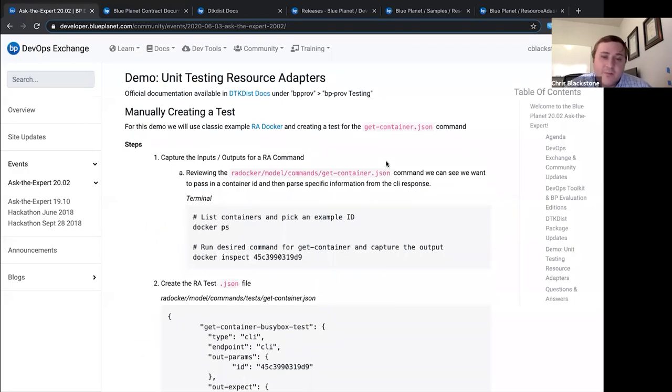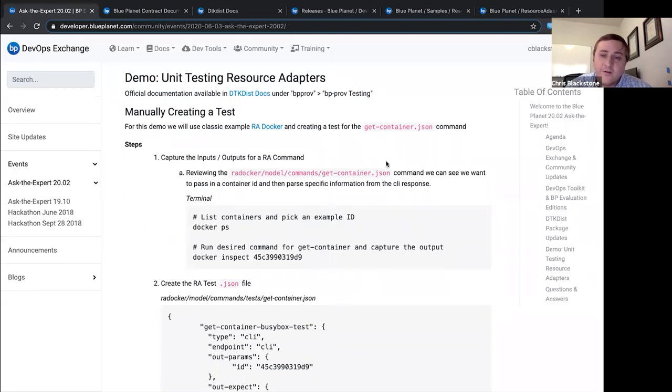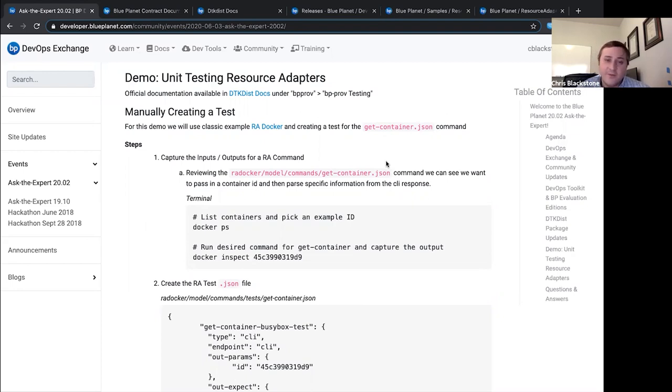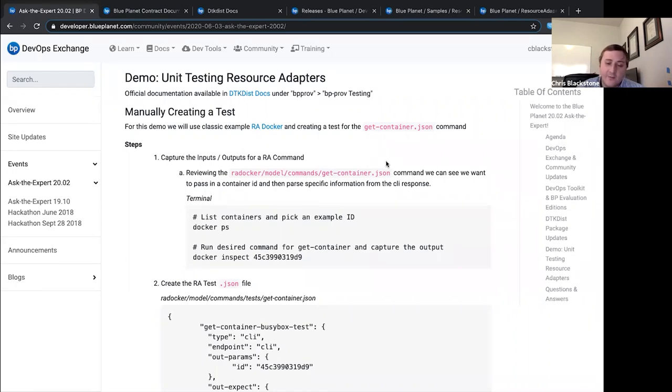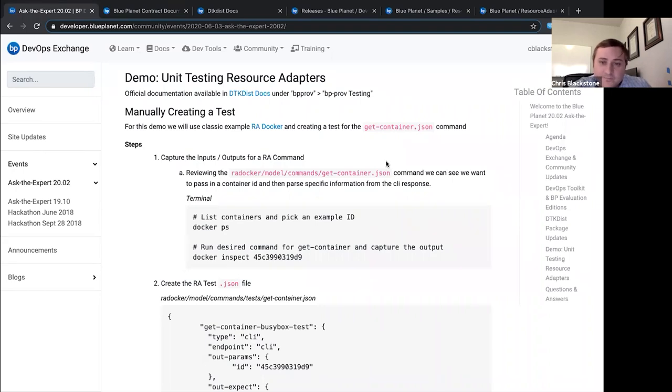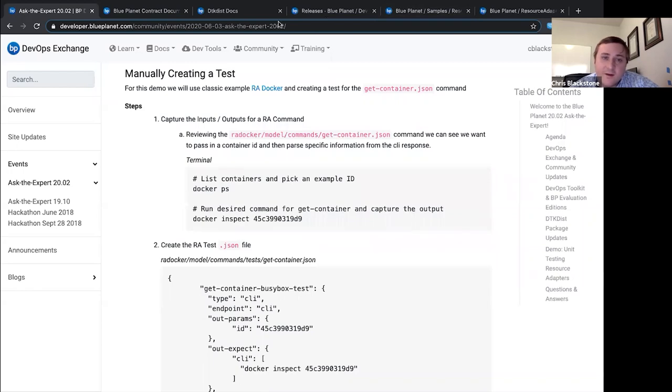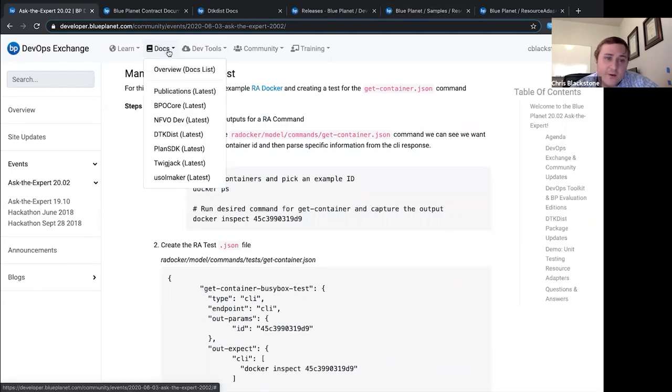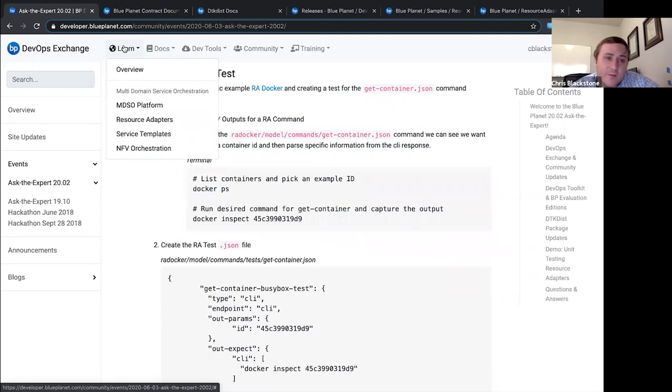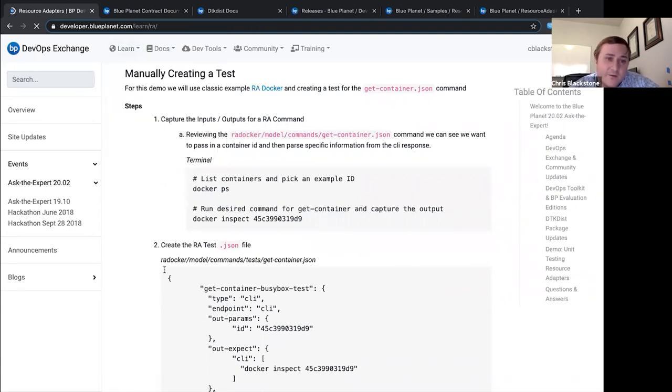I guess we'll go ahead and get started. One of the things we're definitely trying to push more internally with the Blue Planet Professional Services team is improving our unit testing and testing practices as a whole. One of those things is unit testing the resource adapters. What this means in terms of RAs is actually testing the commands that you issue southbound and then those pipelines to transform the response into a JSON response, which gets upserted to the Blue Planet MDSO. For the example here, we'll use the typical RA docker that's part of the CLI or creating a CLI tutorial.